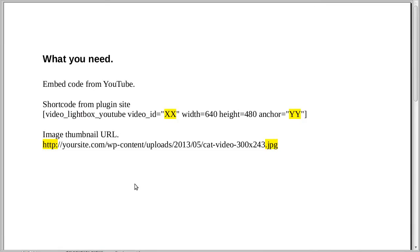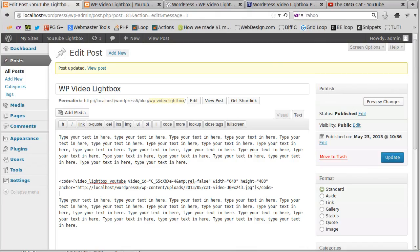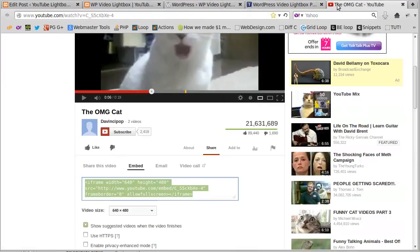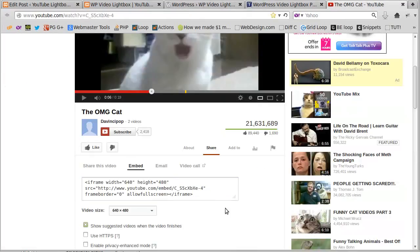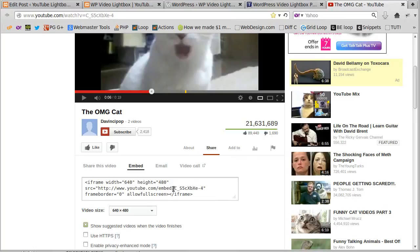Let's just remind ourselves of what exactly we needed to do. You need to get the embed code from YouTube. You need to get the shortcode from the plugin site, and we replace this video ID with the ID from your YouTube video. That is just this little bit here. It's not the full code; it's just that little bit of gobbledygook code that comes after embed and the forward slash. That's the bit you want.